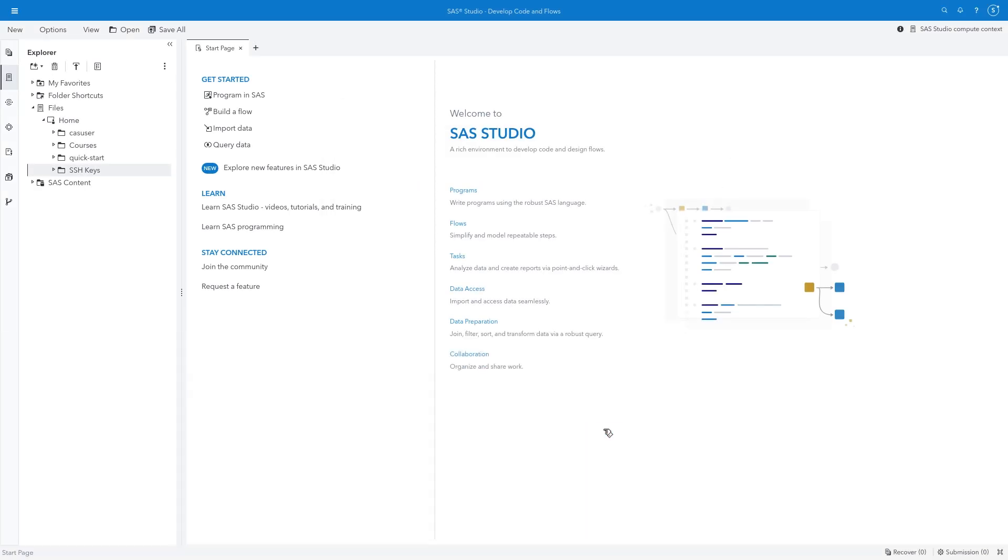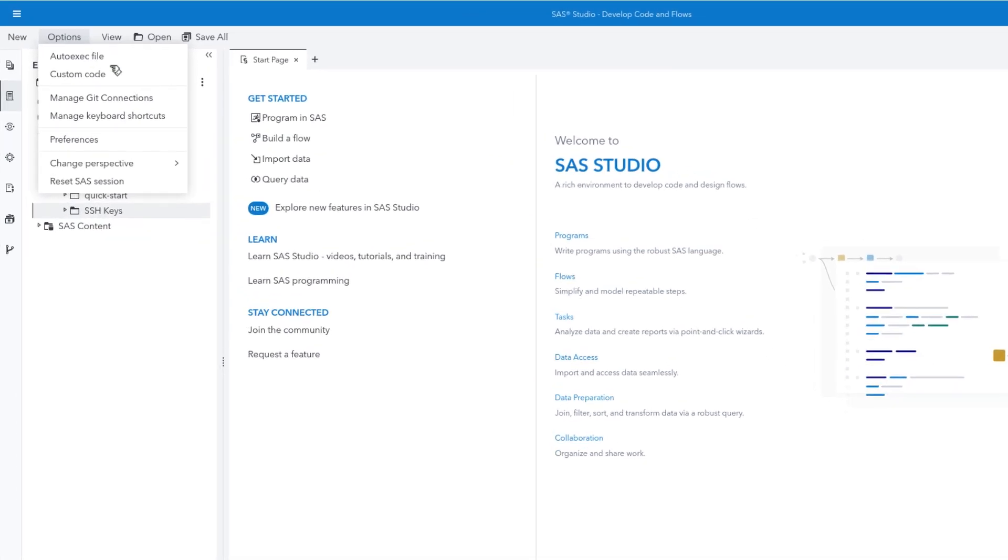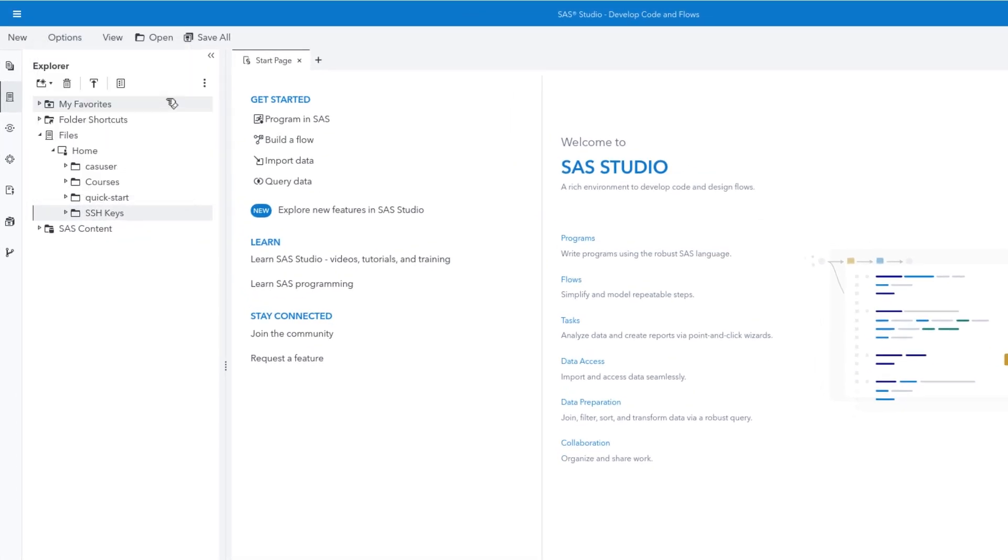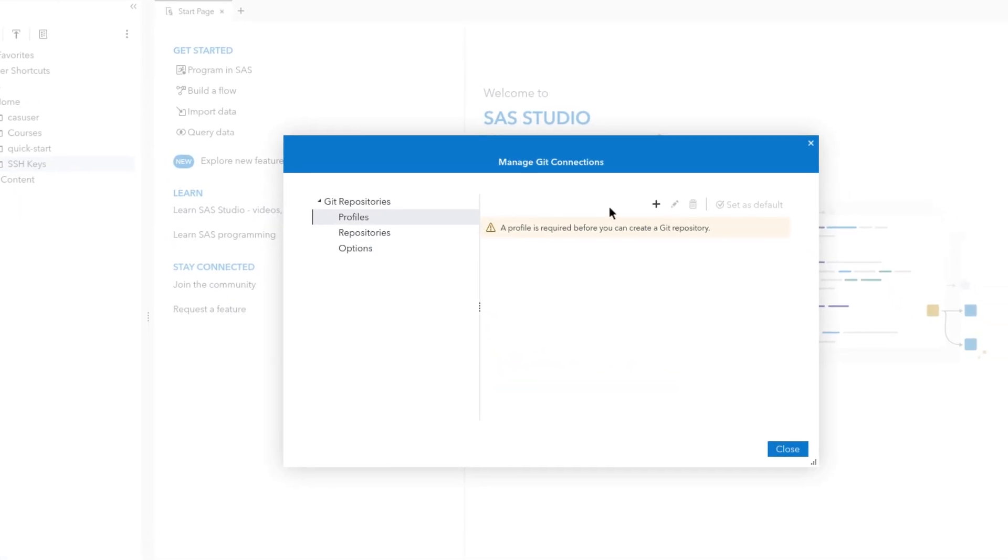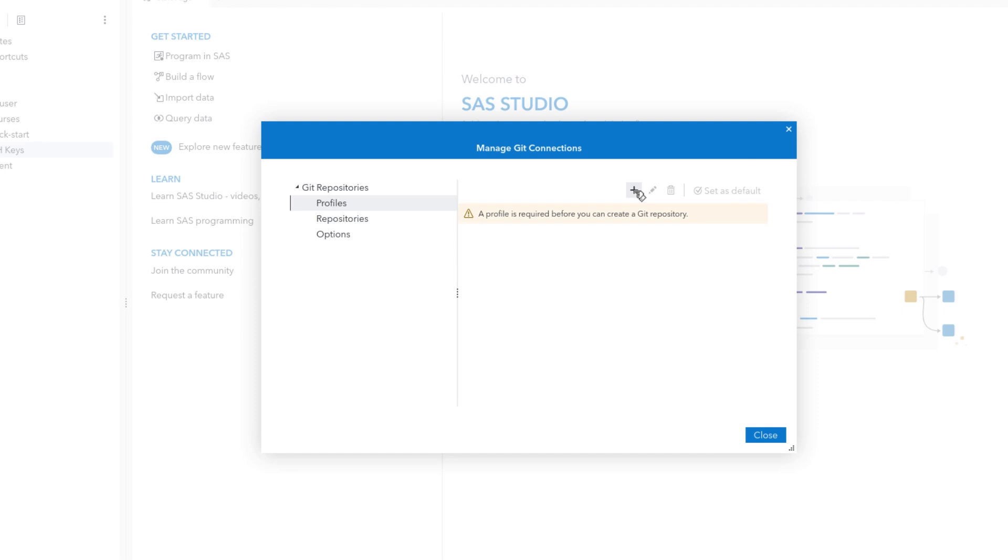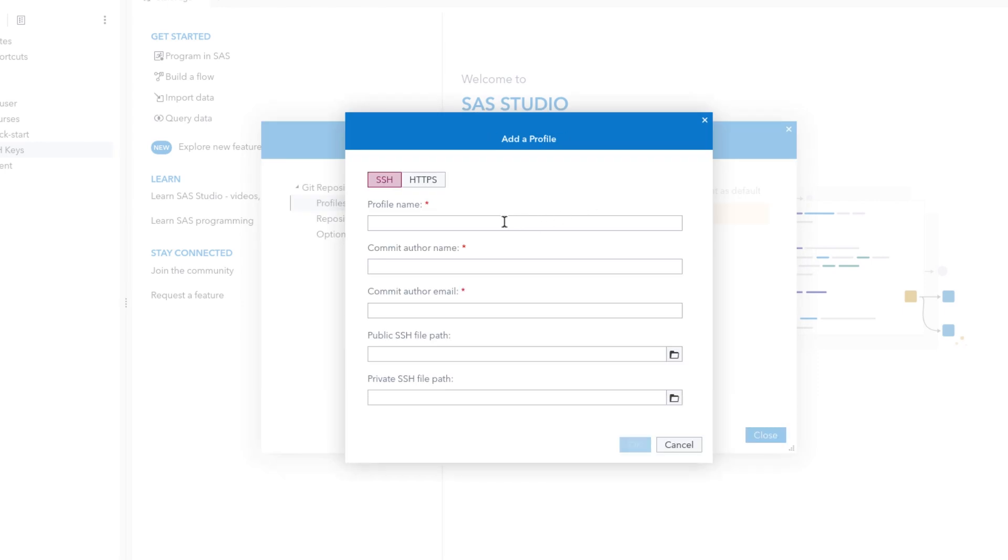Now we're ready to create a Git profile. Go back to Options, Manage Git Connections. Then select Profiles, and click the plus sign to add a new profile. Confirm the SSH tab is active, and provide a profile name of your choice. I'll type Mine GitHub.